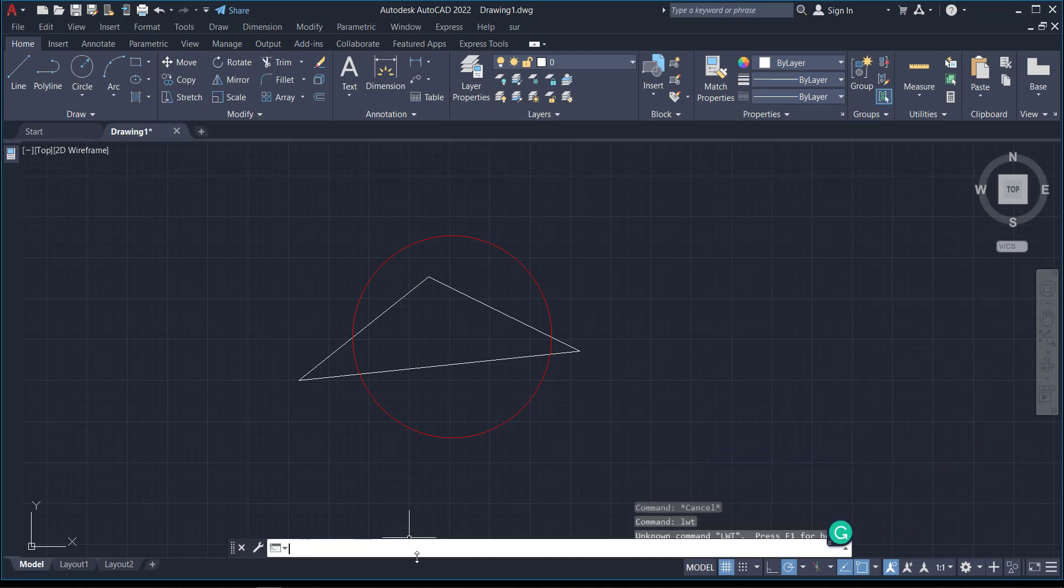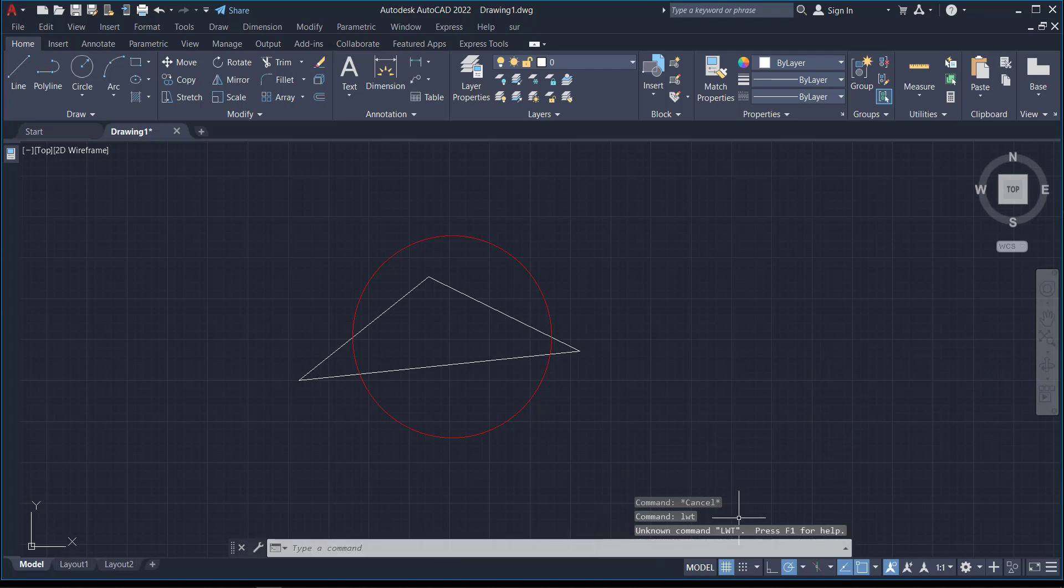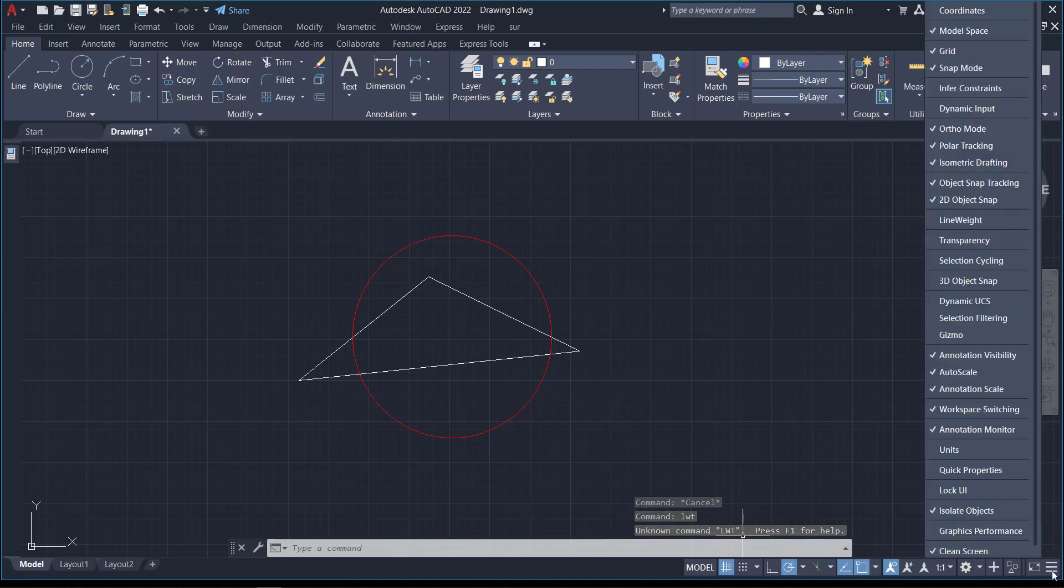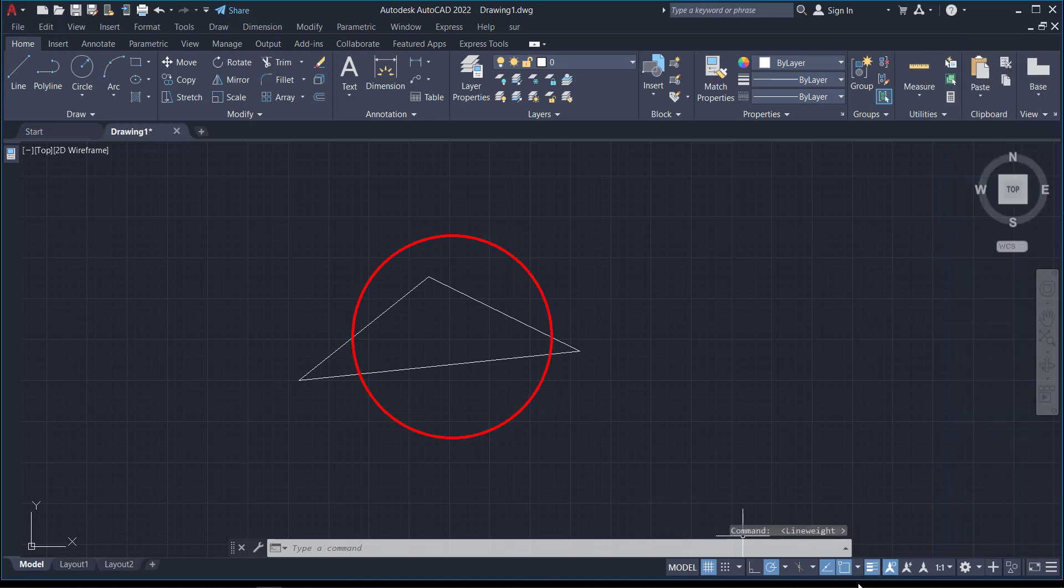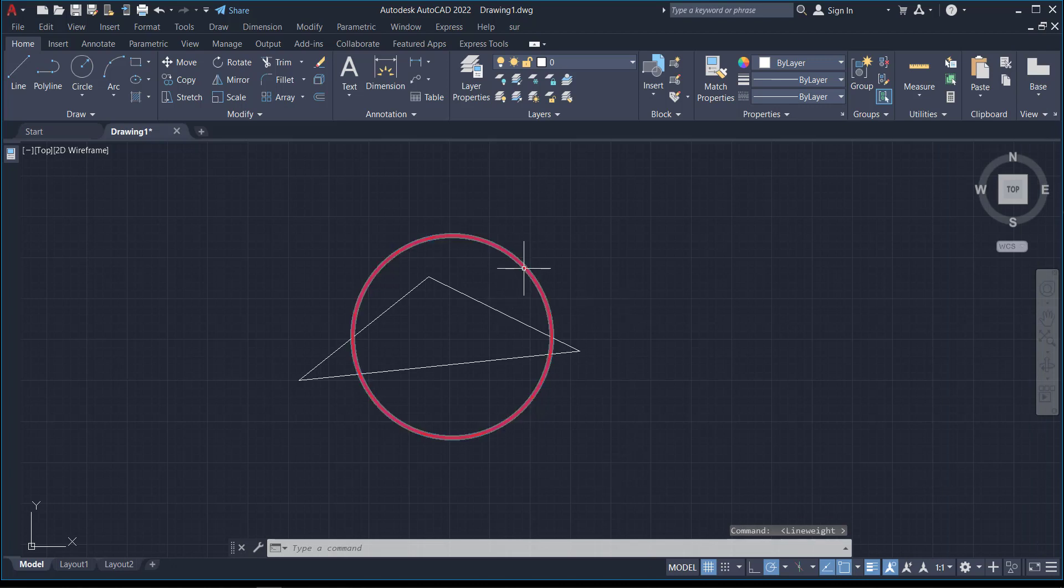Let me go to this hamburger menu here. You can see the line weight here. Select the line weight, which will show on this tab. I click on it, and you can see that it has changed.